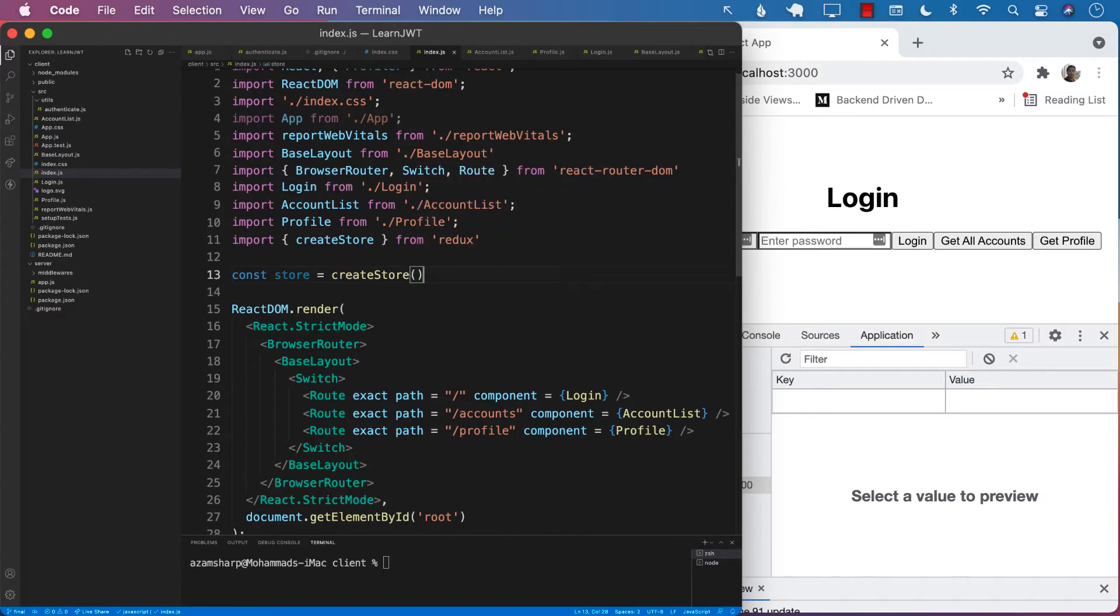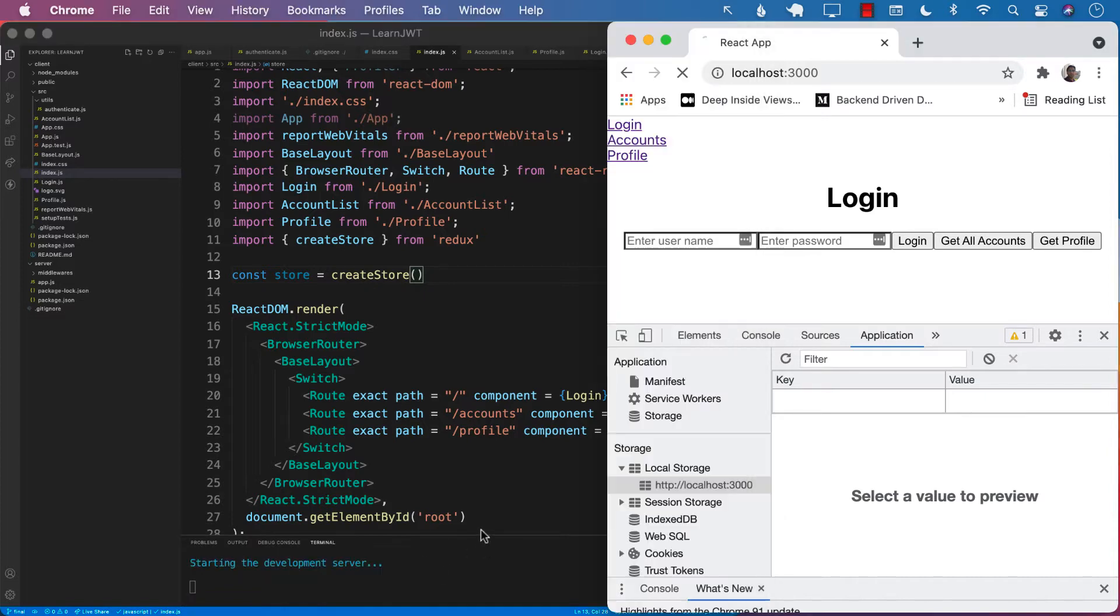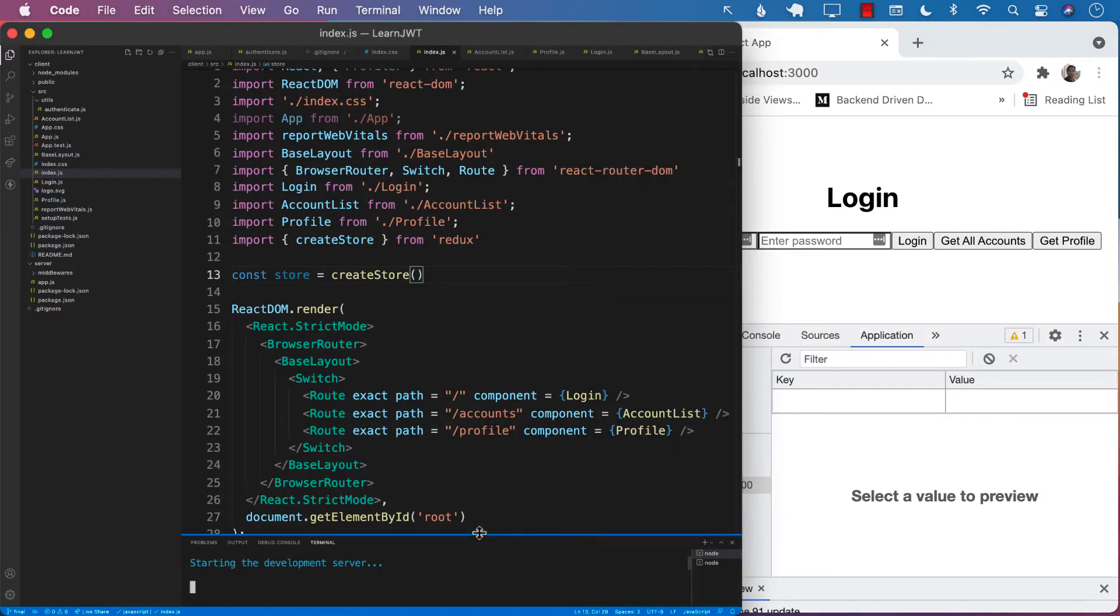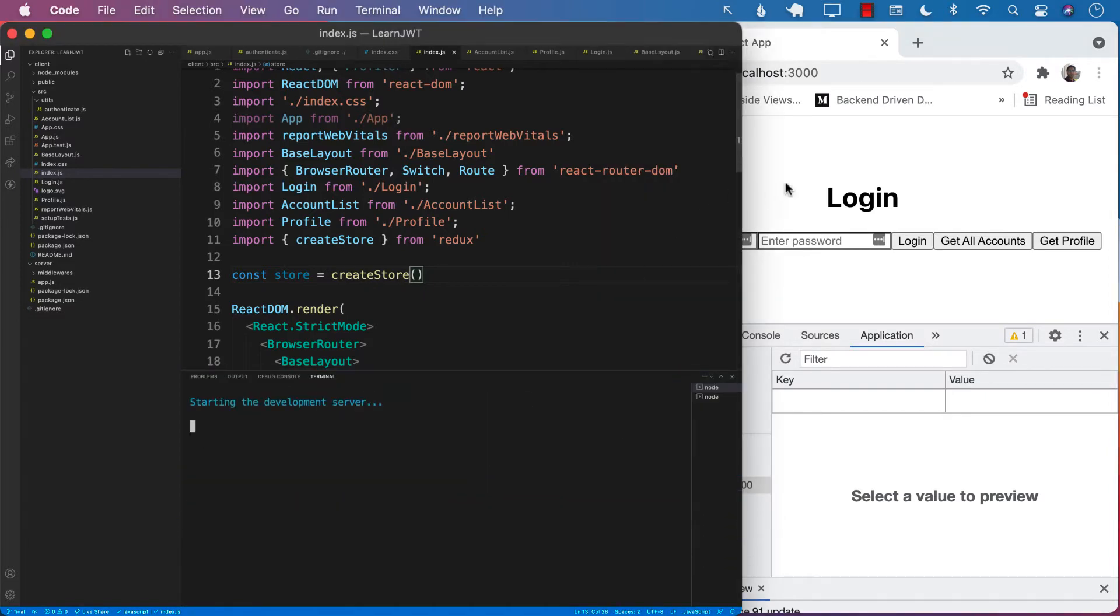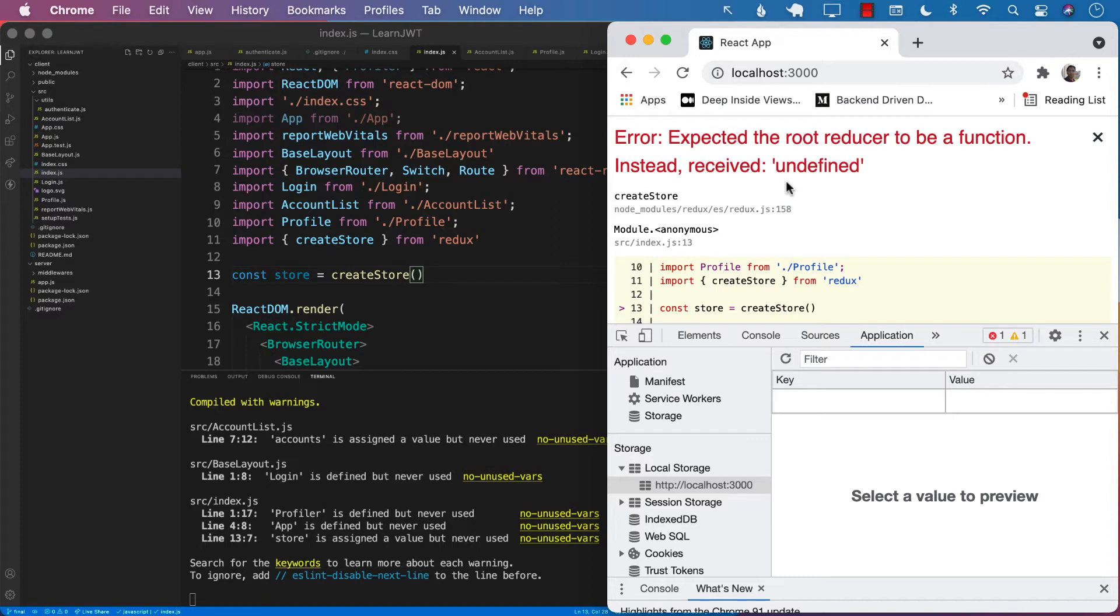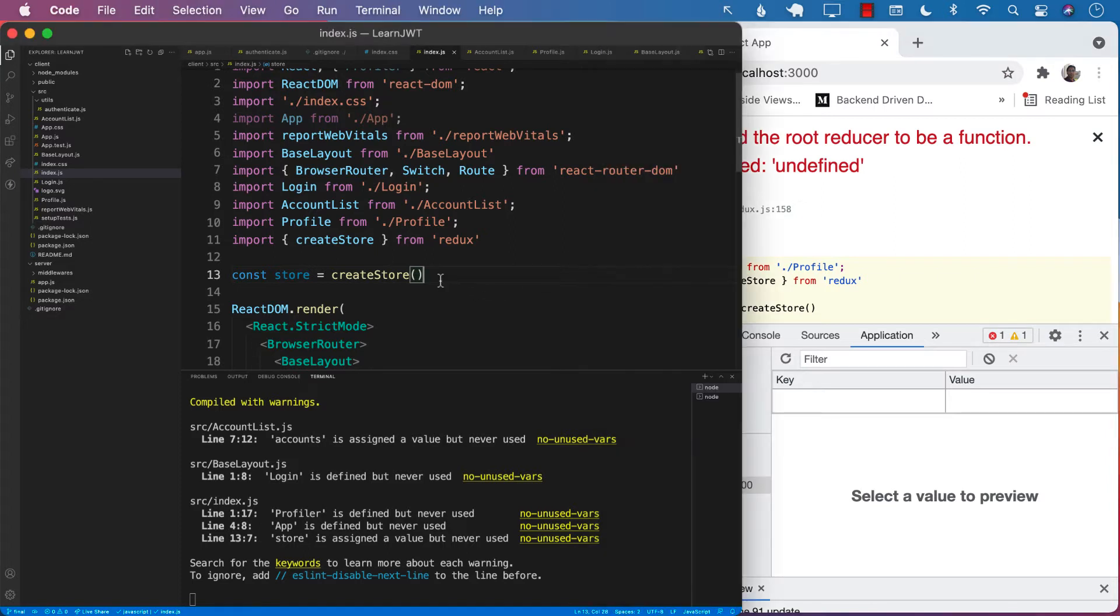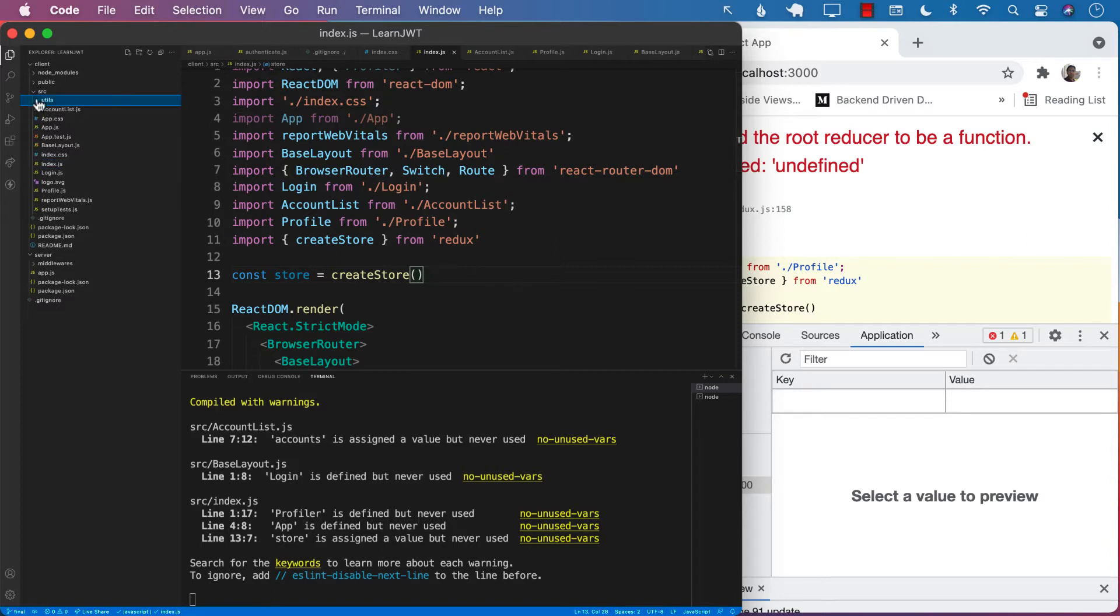But if we run this right now and say npm start, you will see that we get an error. In order to create the Redux store, we must provide the store with the reducer since reducer is the only one who can update the store. Currently, we don't really have any reducer.